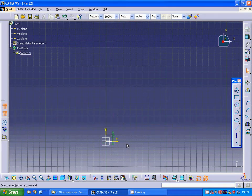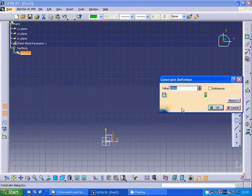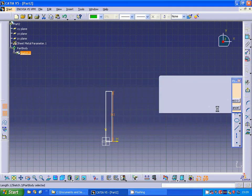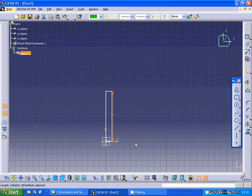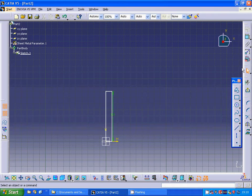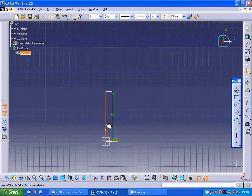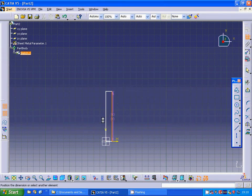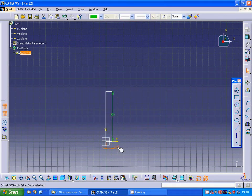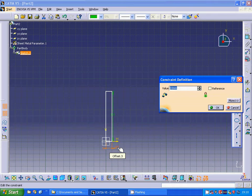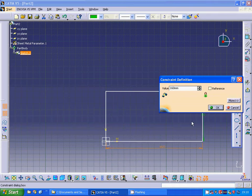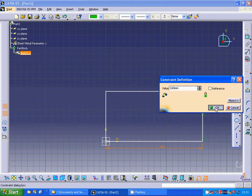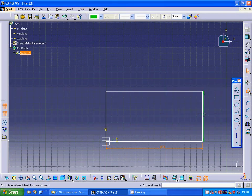I'm making this one as 80, and making this edge to this edge as 160. Exit sketch.